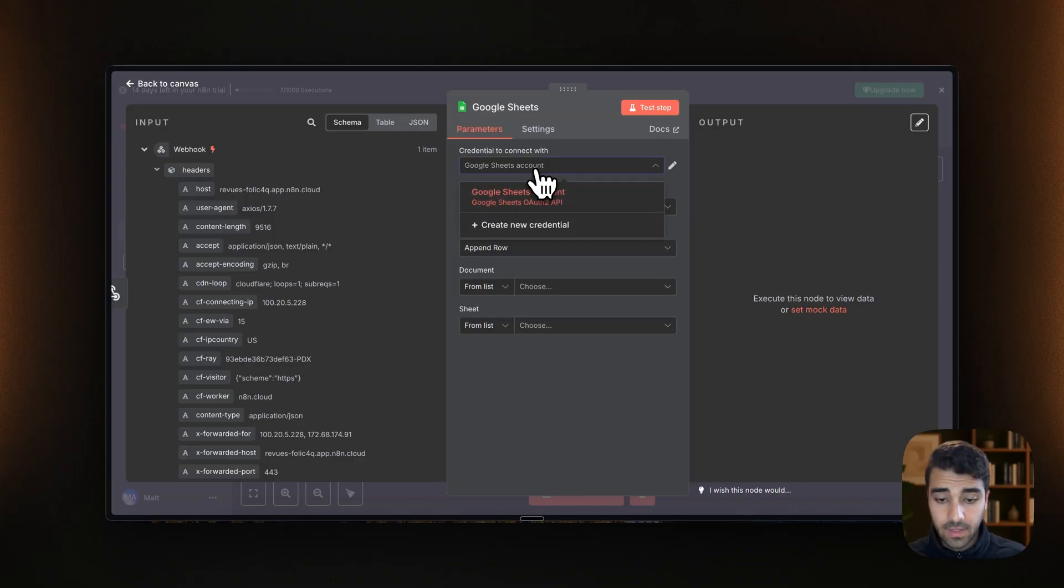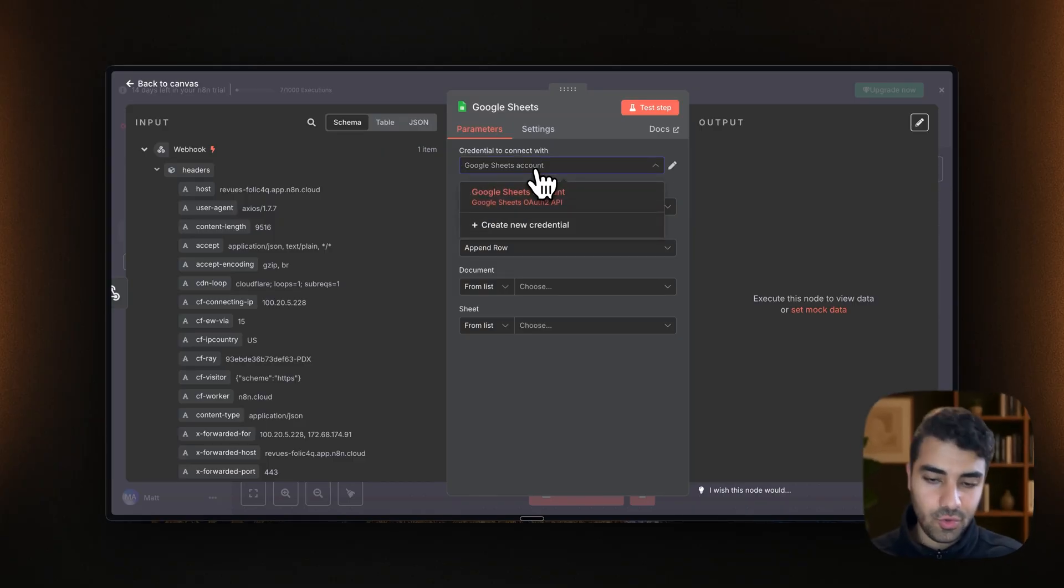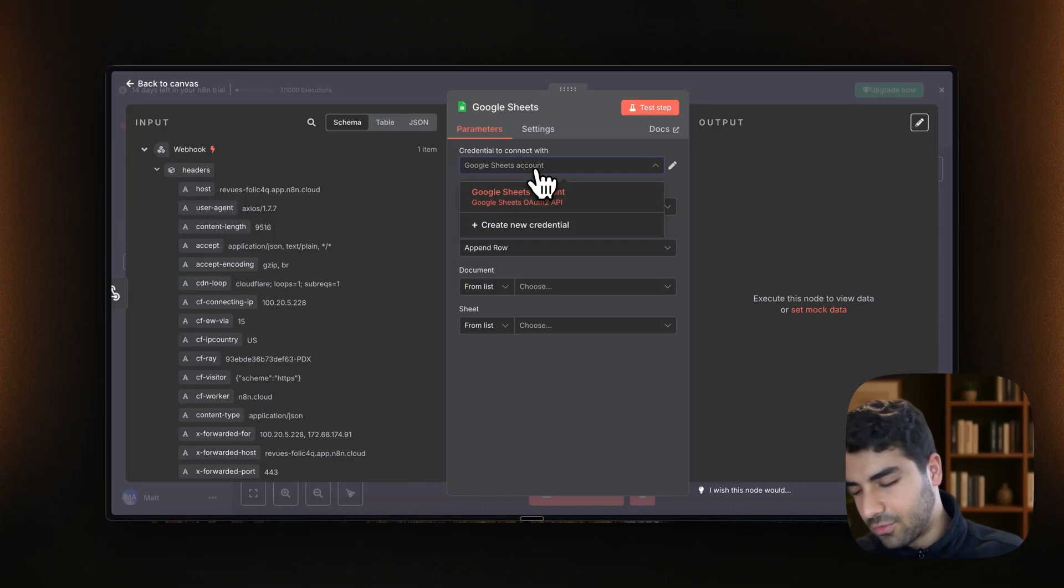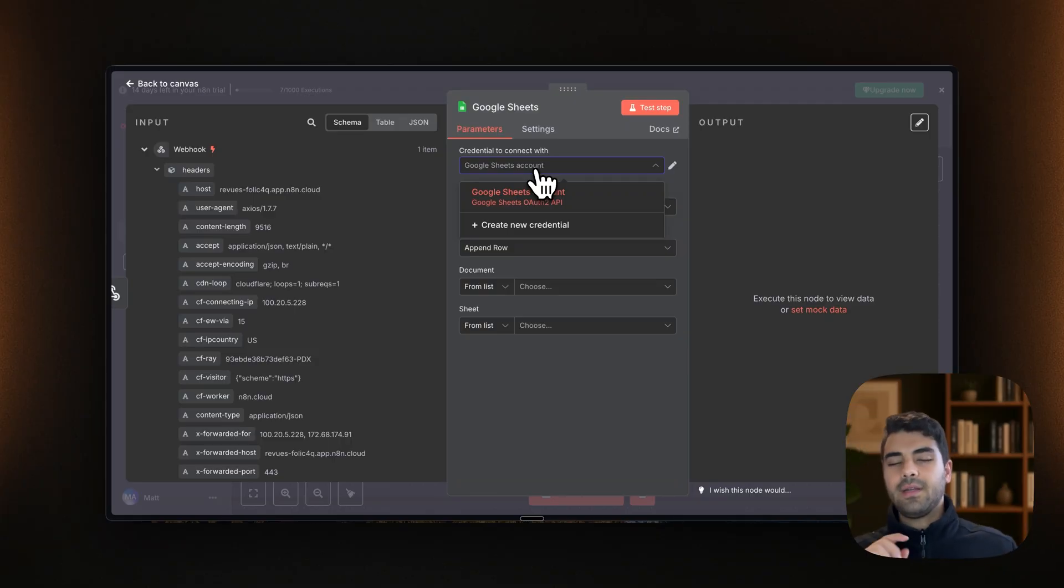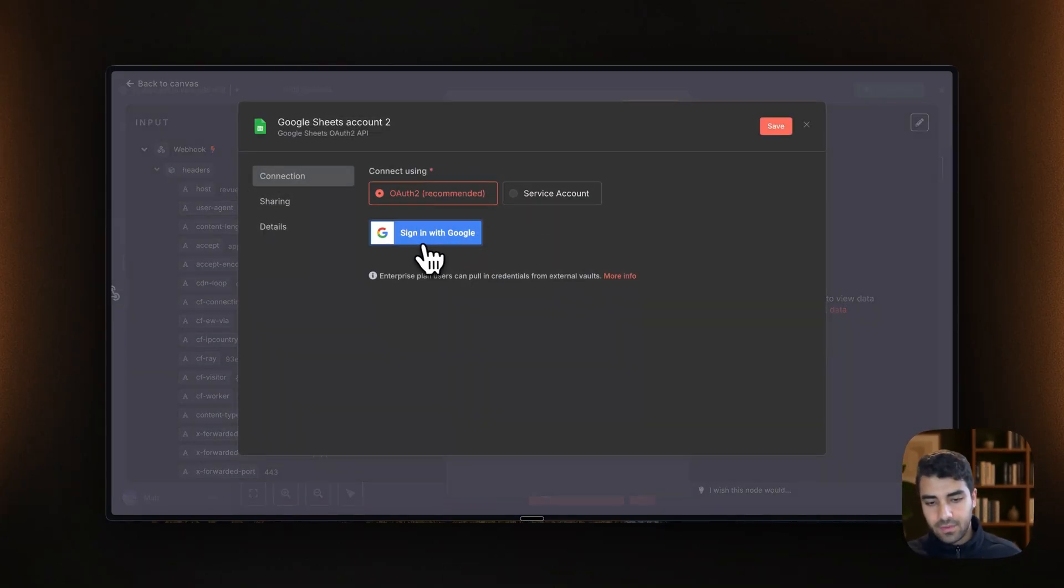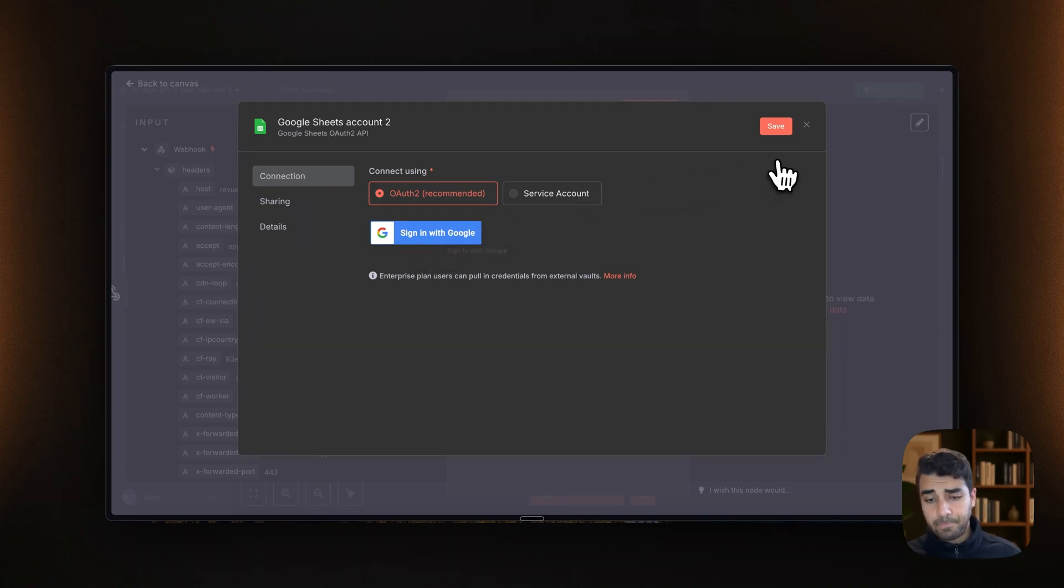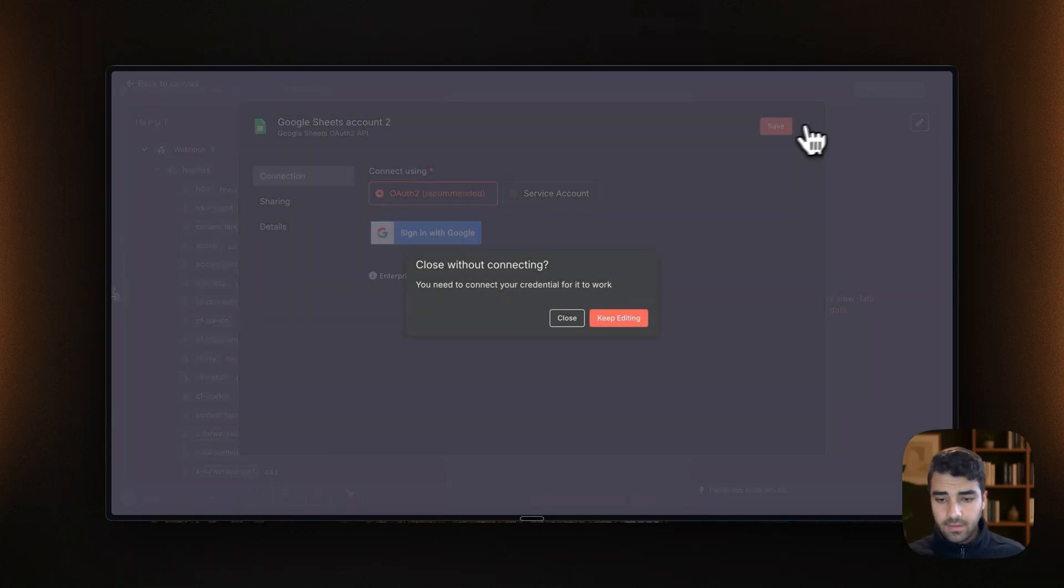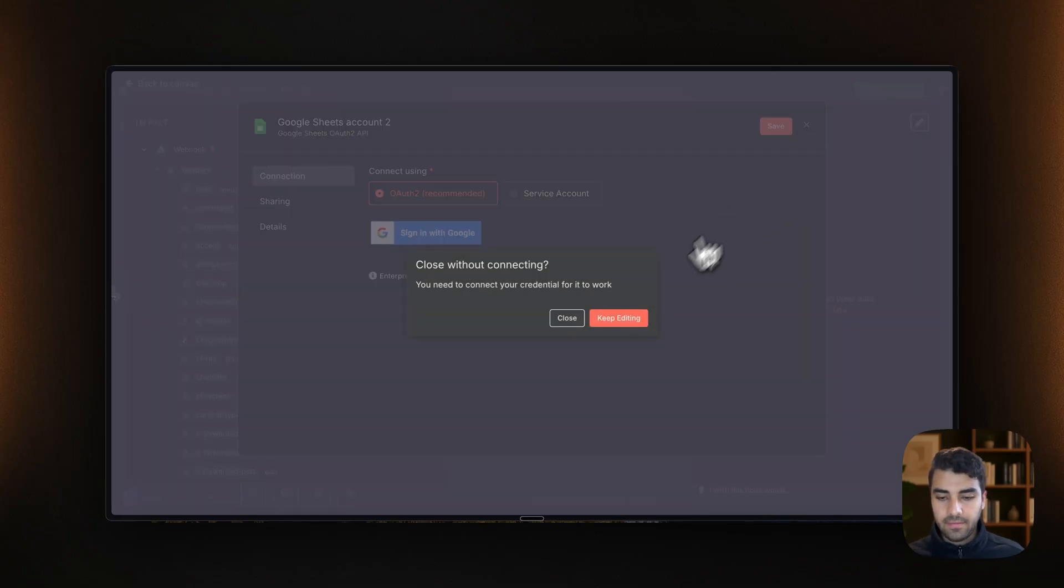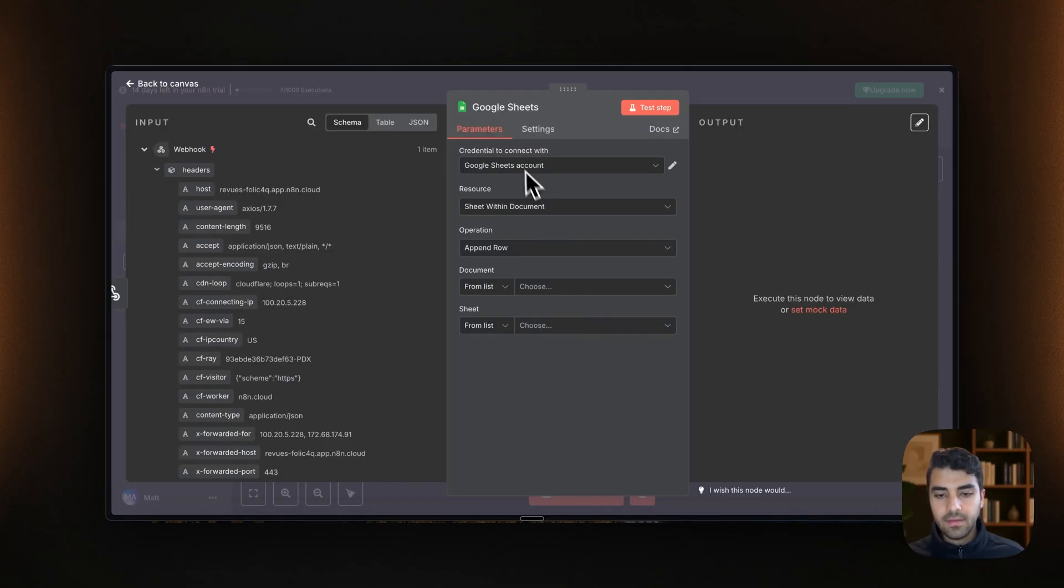Sweet. So I do have already a Google Sheets account, like my Google Sheets account is already connected. So if you do not have that, just connect it. It's very simple with the Google sign in. So do that. I won't because I already have that set up.